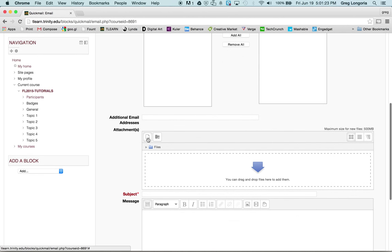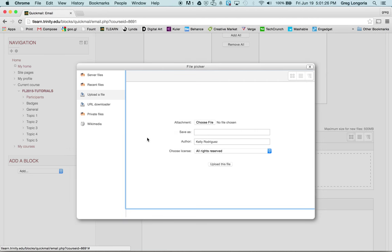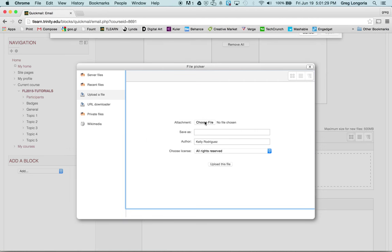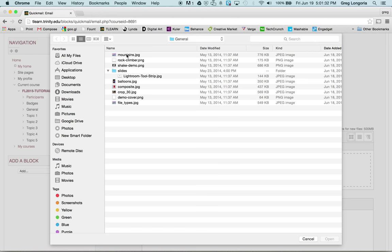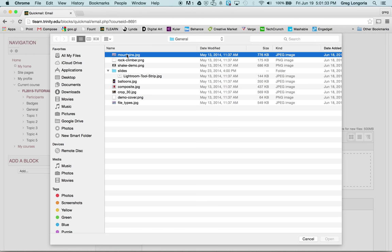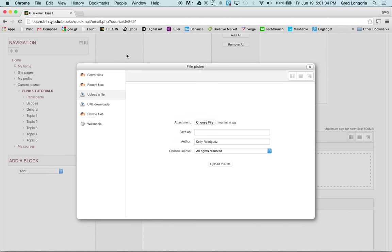Here I'll click the add file icon. Upload a file. Choose a file. I'm going to select mountains. I'll upload this file.